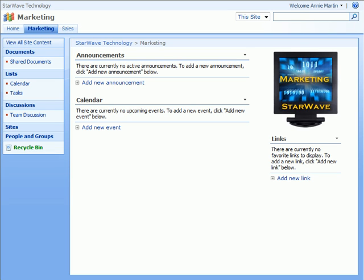One of our site members, Annie Martin, has volunteered to start adding a few announcements to the new marketing section of our SharePoint team site.